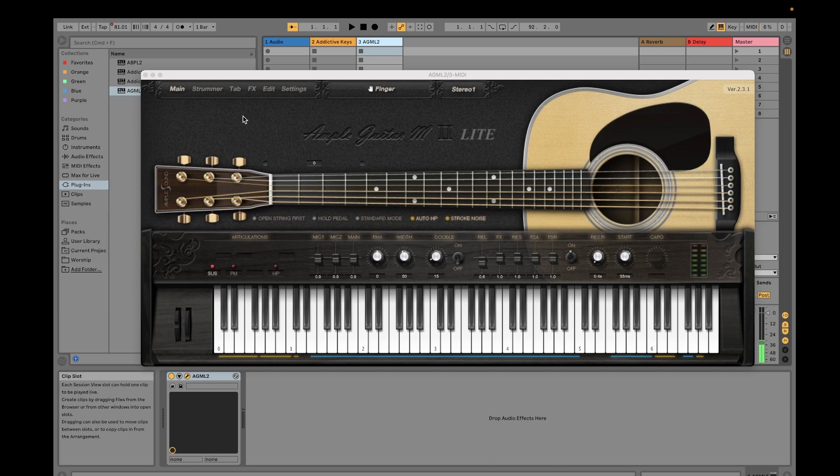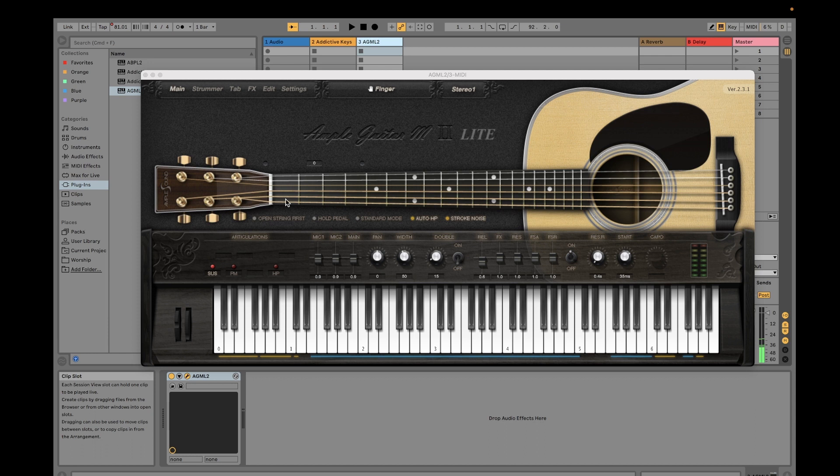So again, I think that's all for the installation. On my next video, I'm going to demonstrate how to use this Ample Guitar M Lite.